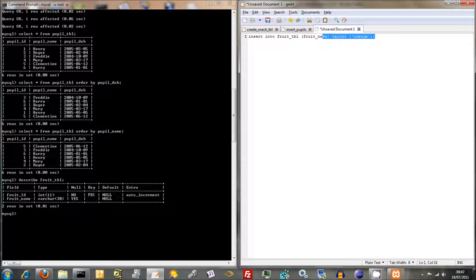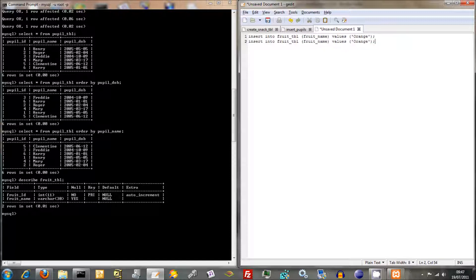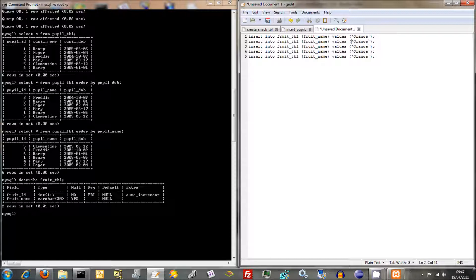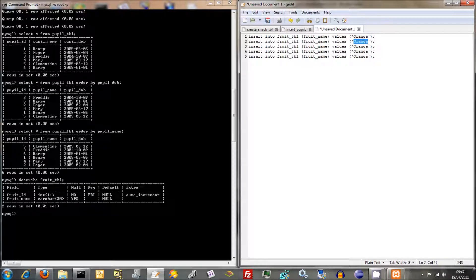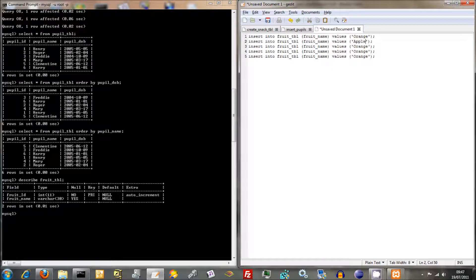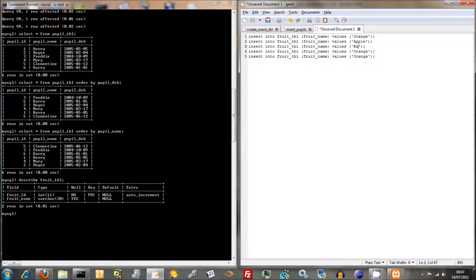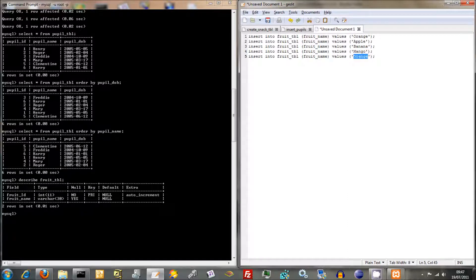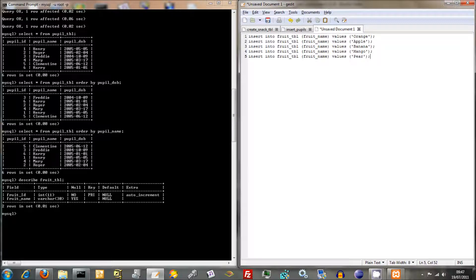So that's orange. As before, we're being lazy so we'll just copy this. Why make work for yourself. And we can do Orange and Apple, Banana, and Mango, and Pear. So there's a bit of dummy data to play around with.